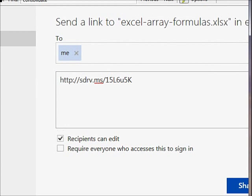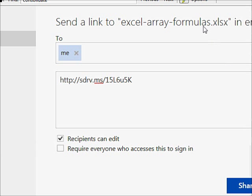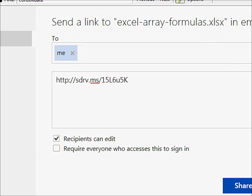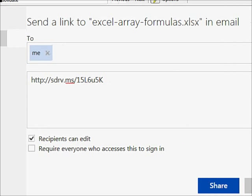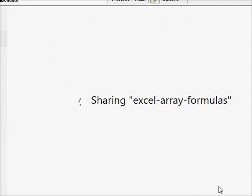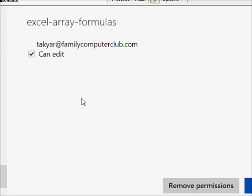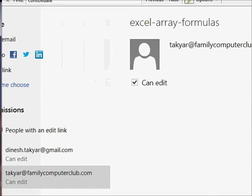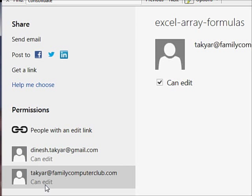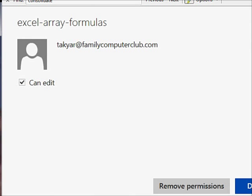So there you have share on the right. There it is. So I'll click on share. And now you see here you can edit, so I can remove the permissions.